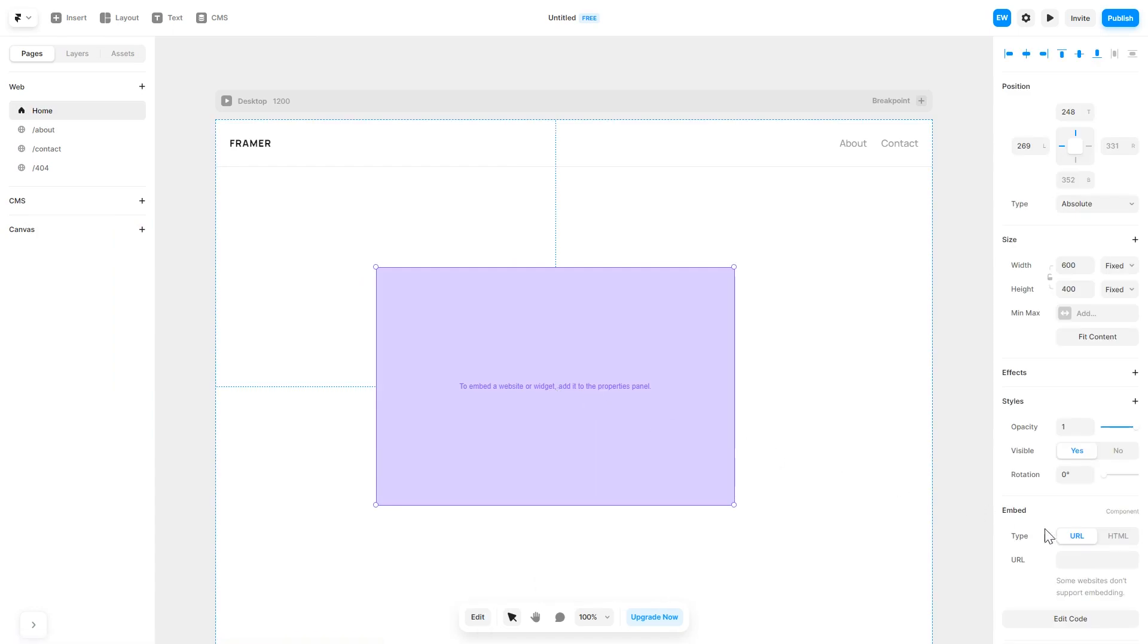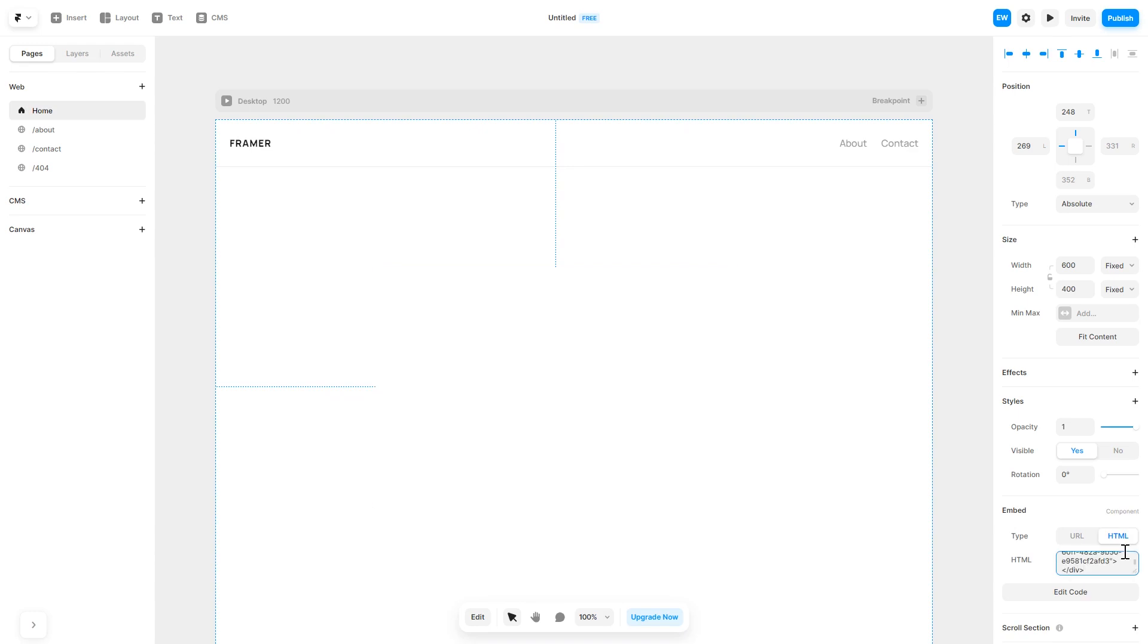In the right panel, in the Component Options, select HTML and simply add the widget code you've copied before. And that's it.